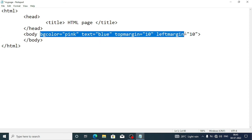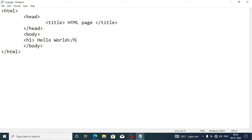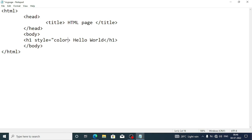Now I am cutting the unnecessary parts from the page, keeping only the body section. Inside the body I am writing one H1 tag: 'Hello World'. Now I want to apply style to heading level 1. We write style, then equal sign, open inverted commas, then write the property: color: red; and close the quotation. Then save the file.